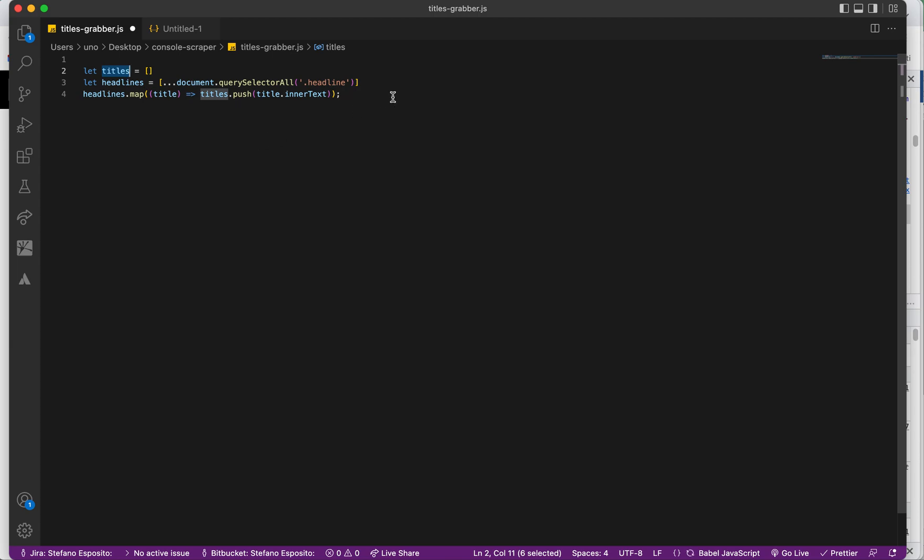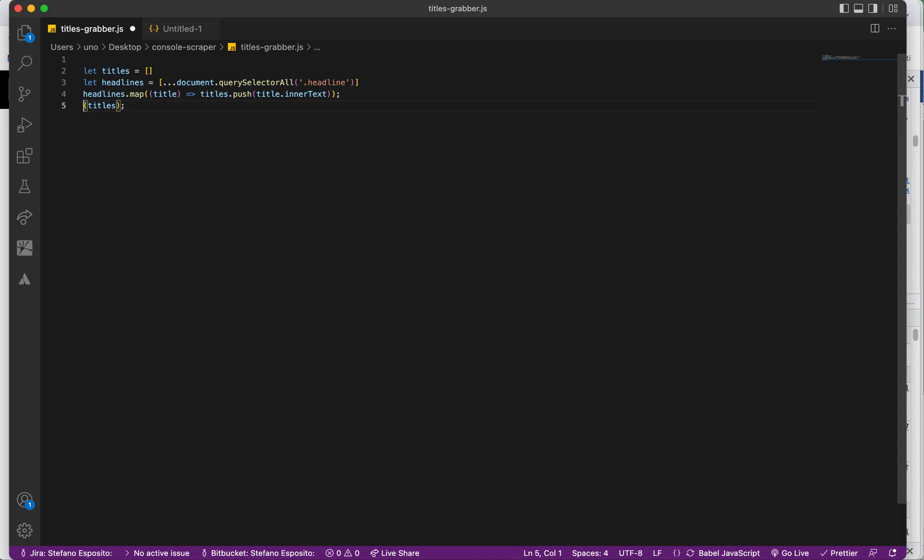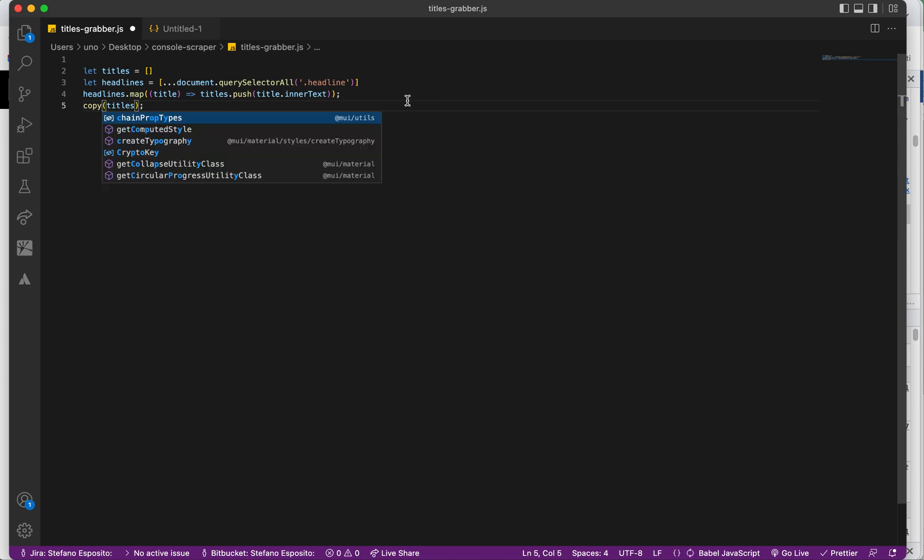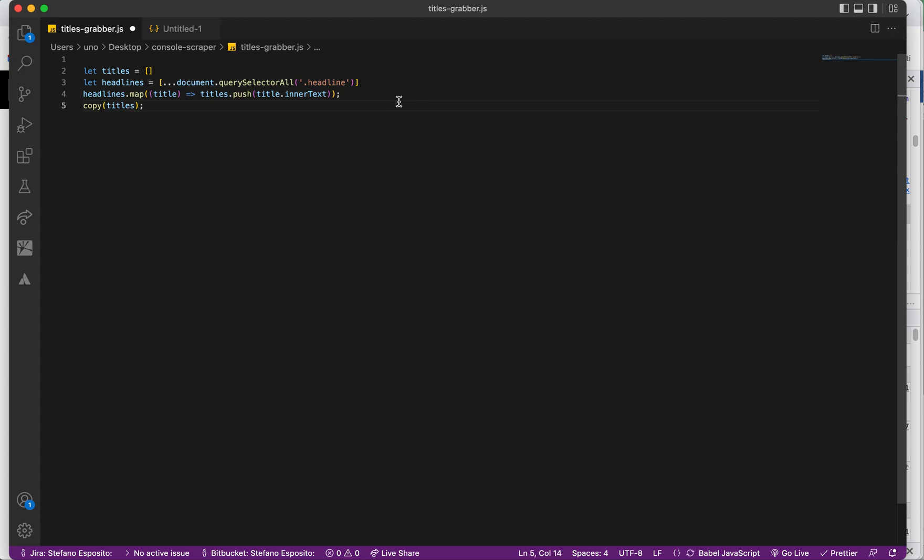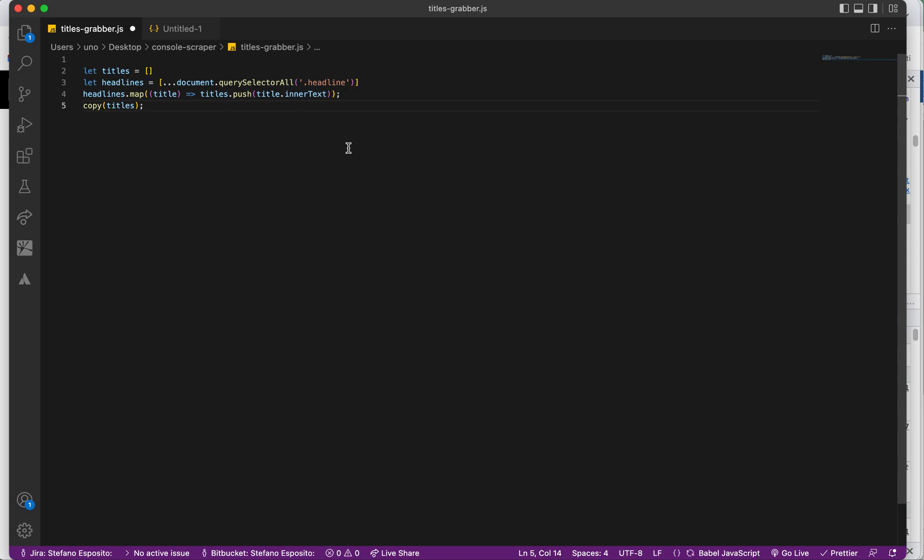With this push method, the title with inner text will be pushed into this array which was empty. To finish, a very useful thing is to copy the array in order to paste it wherever you want.